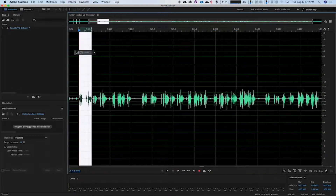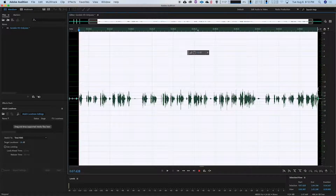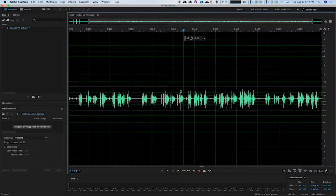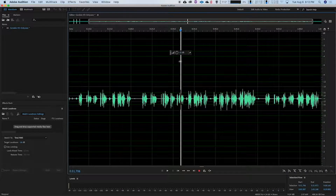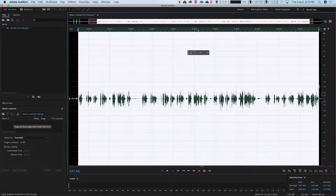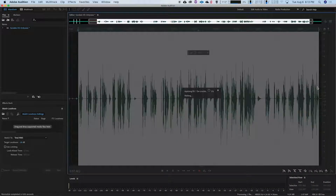What I did there — I basically pulled down some of the peaks, the highs, the things that are spiking out. When you go to do a normalization, you want to have your peaks at relatively the same level so that when you actually normalize, it's not going to do a wonky normalization on you.